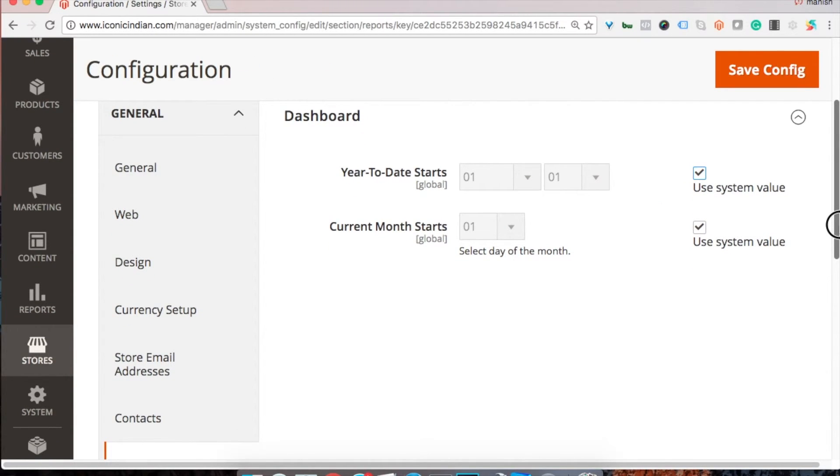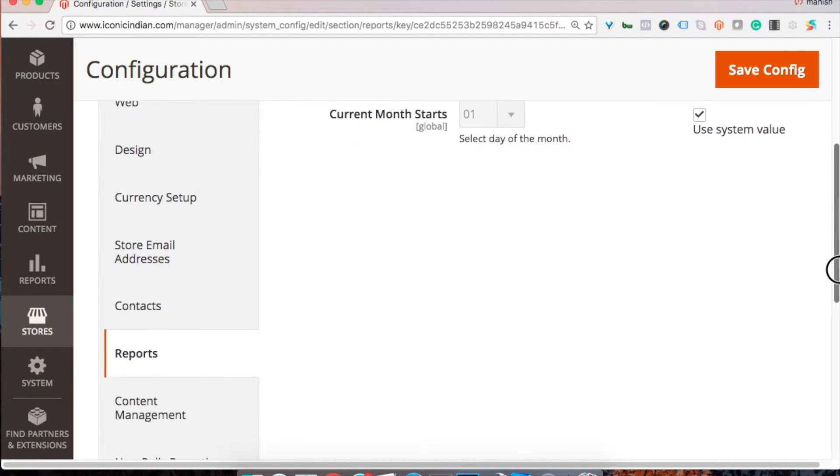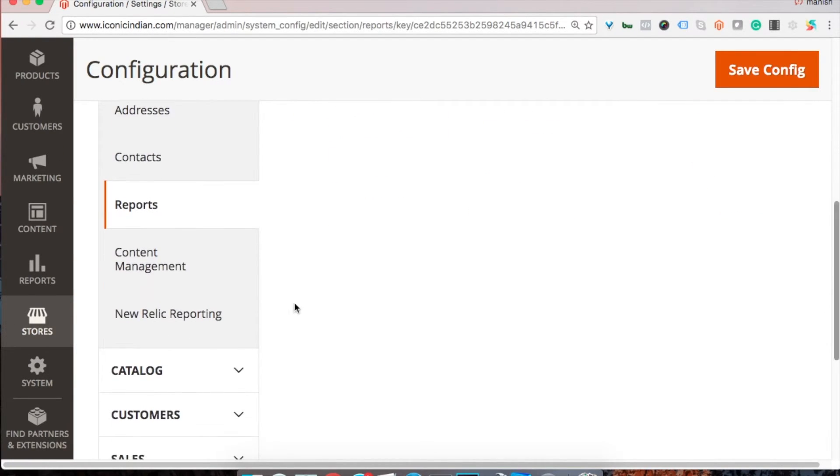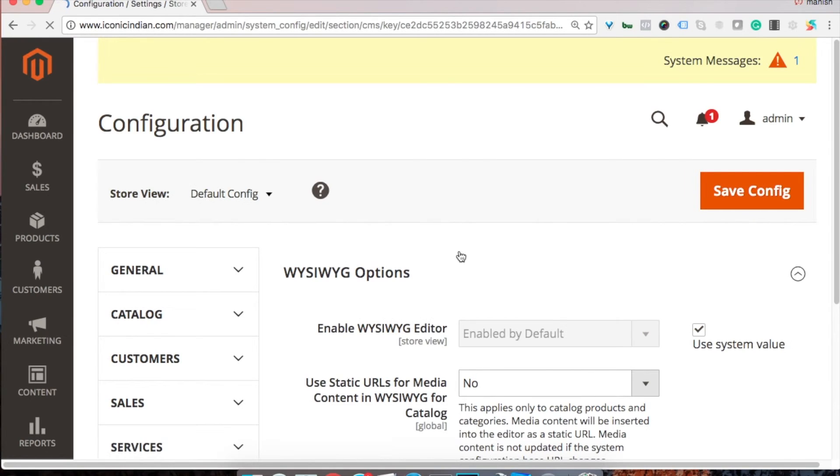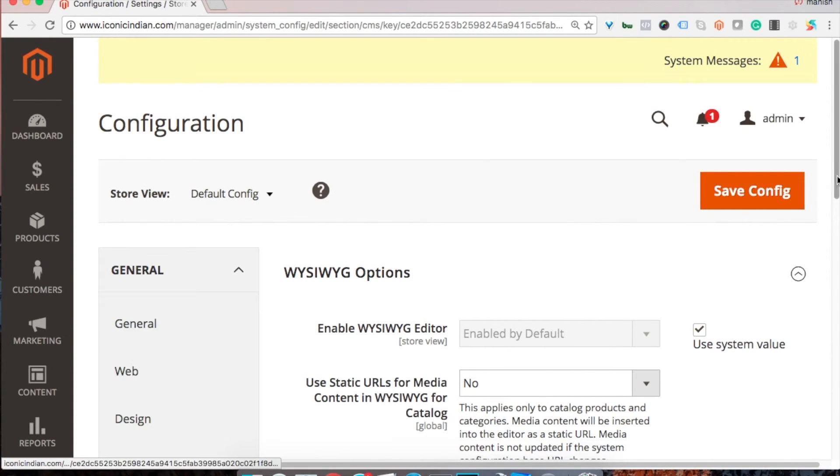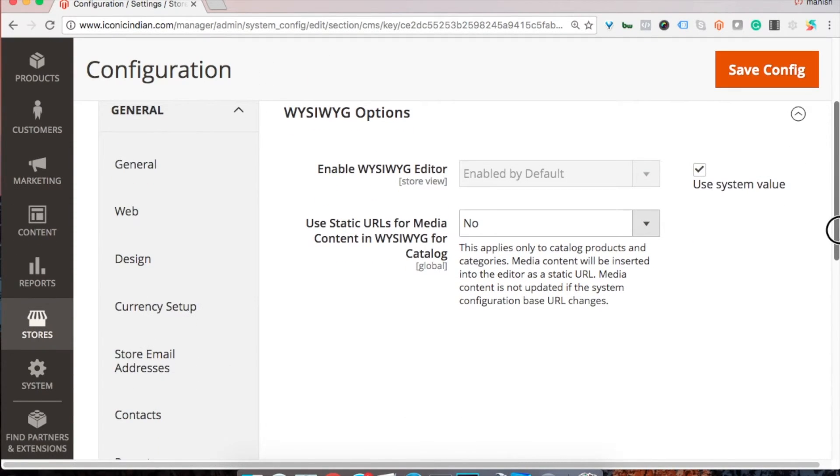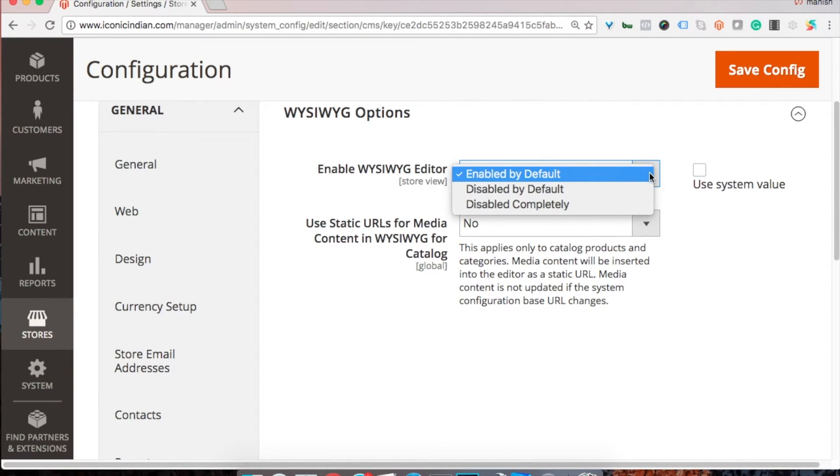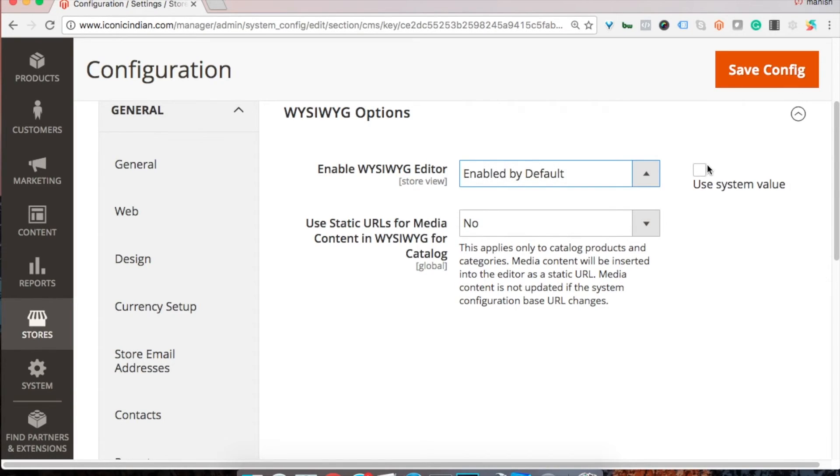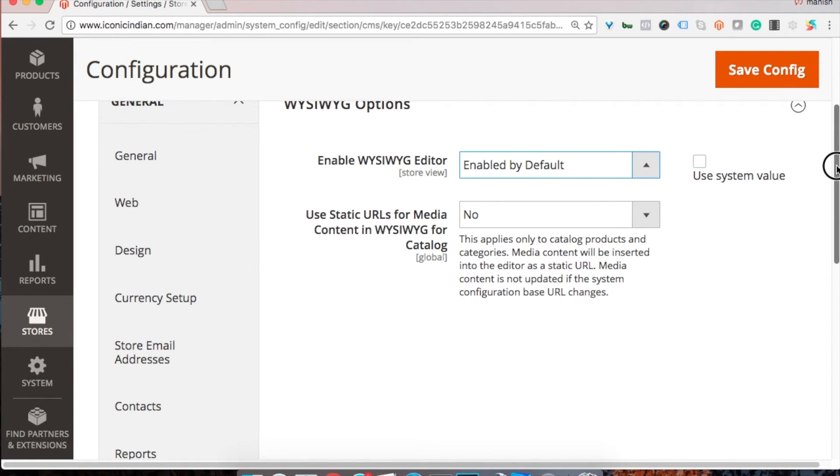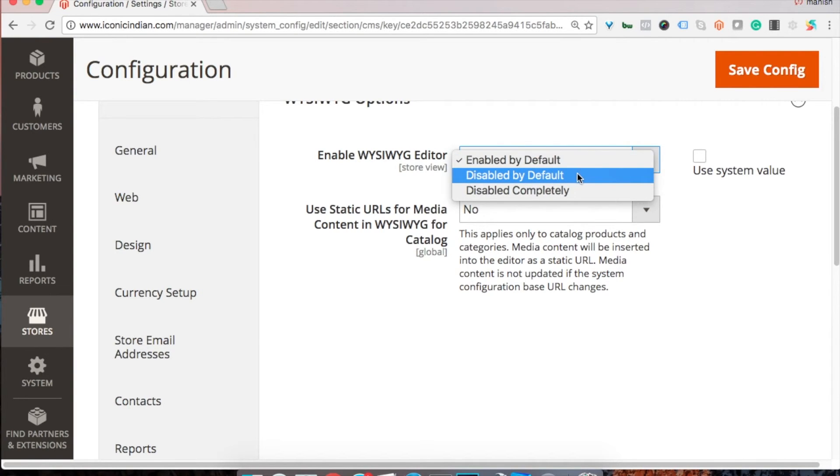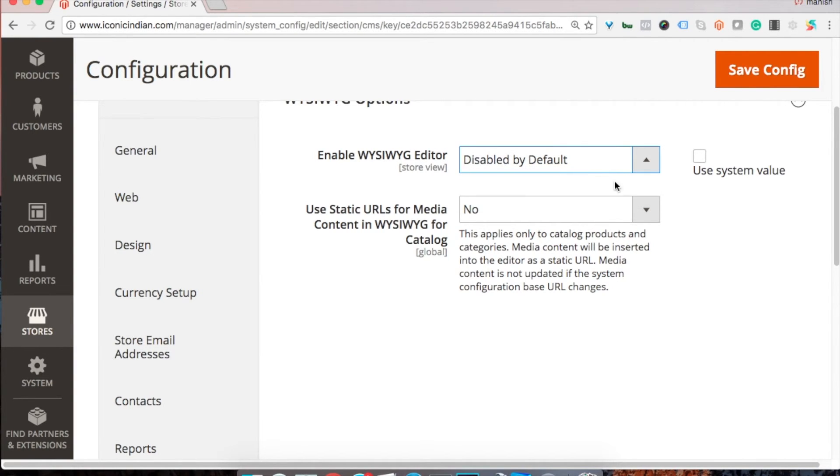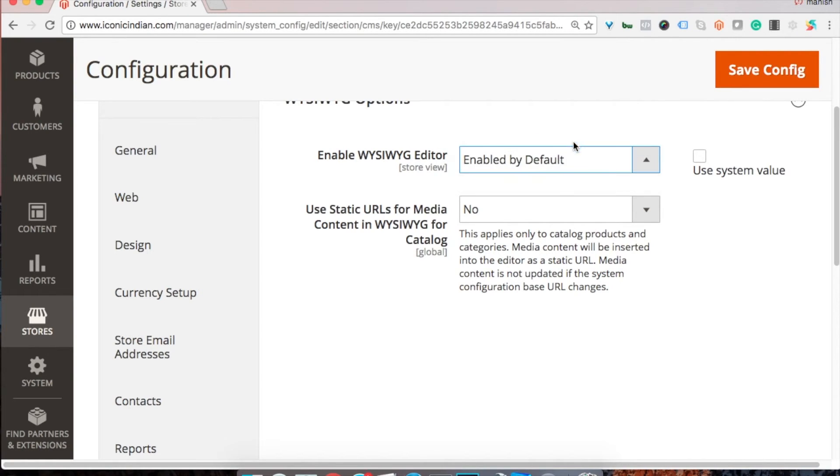This is the content management configuration. If you want to enable WYSIWYG editor, it is enabled by default. If you want to disable it, then you can disable or maybe if you want to use another WYSIWYG editor, your custom one, then you can disable the default one and then use your one. In our case, let's use the standard one.